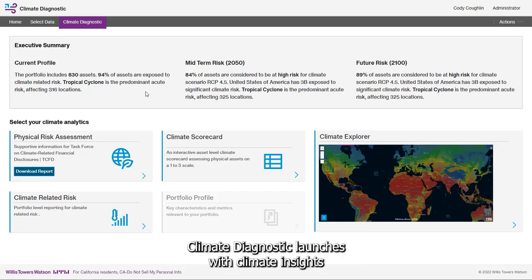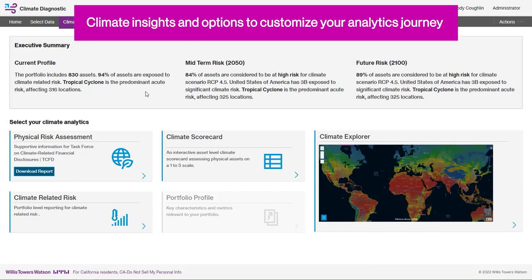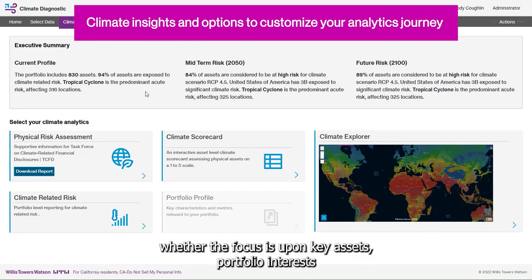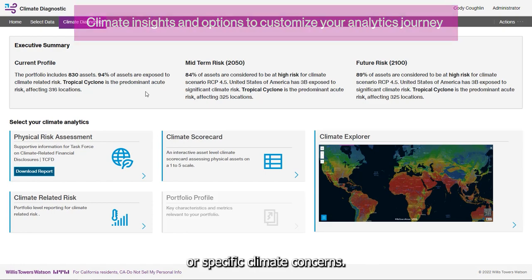Climate Diagnostic launches with climate insights and options to customize your analytics journey, whether the focus is upon key assets, portfolio interests, or specific climate concerns.